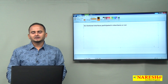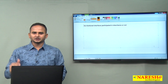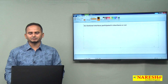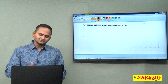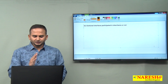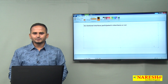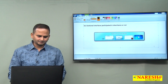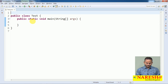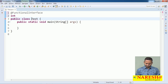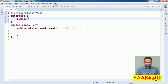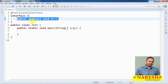It may contain Object class related methods as abstract — we already discussed that in my previous videos. For example, here I am taking one interface 'I' with one method: public abstract void m1. An interface which contains exactly one abstract method we can call a functional interface.